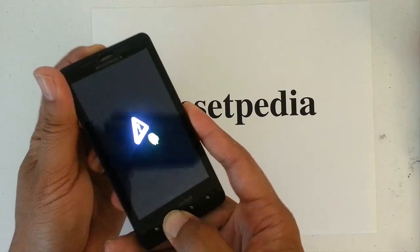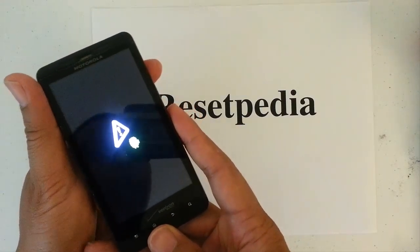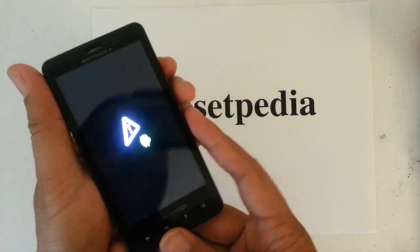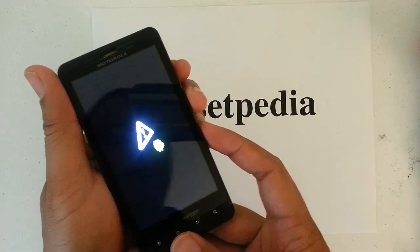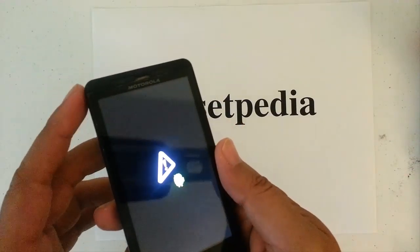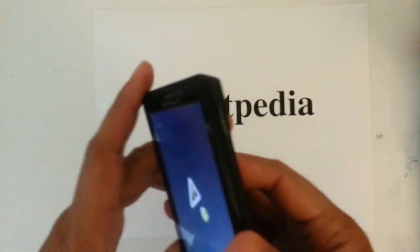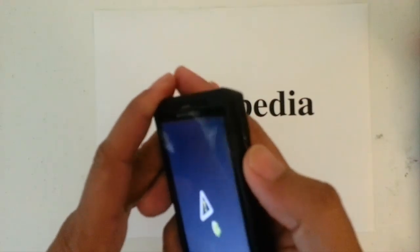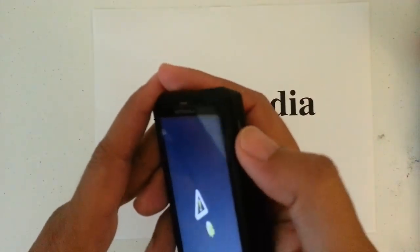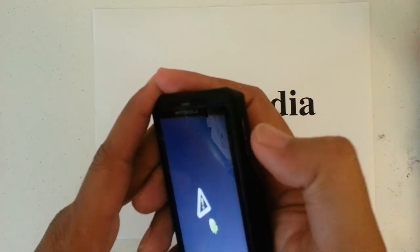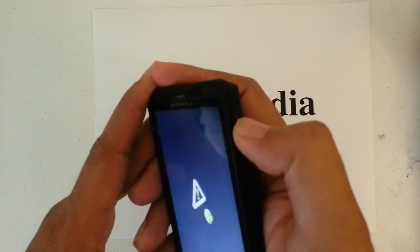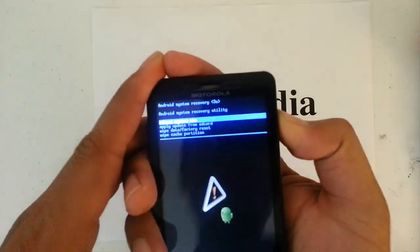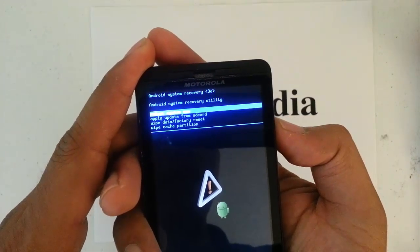Once we see the Android with the triangle, we let go of our hands, or our fingers. And then, with the volume key, you want to press it right in the middle, right there, right in the middle, between the up and down. Press it right in the middle, and then we will get a blue screen.